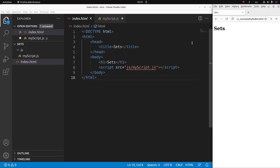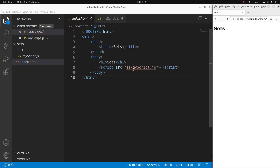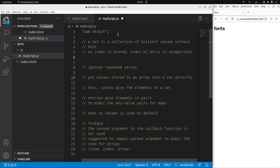Now let us see the HTML file first. The HTML file is quite simple — I have a title and a heading. The JavaScript file is linked to this HTML file and is called myscript.js, which is stored in the JS folder. Now let me go to the JavaScript file. Since I want to use strict mode, I have to say 'use strict' on the first line.